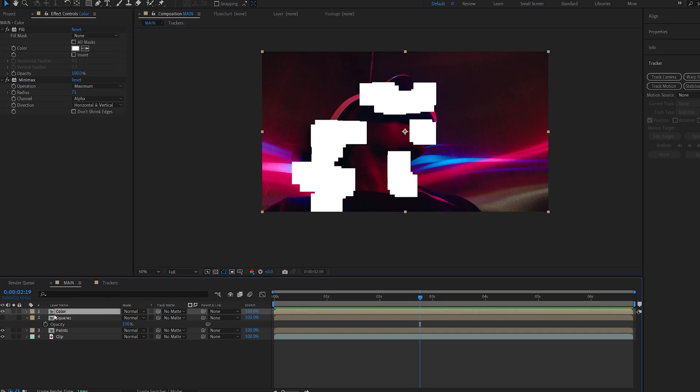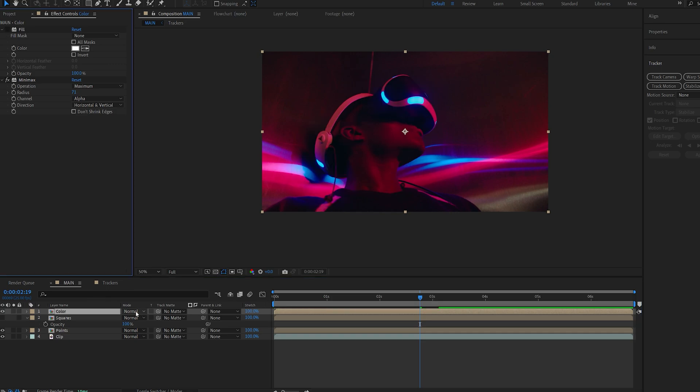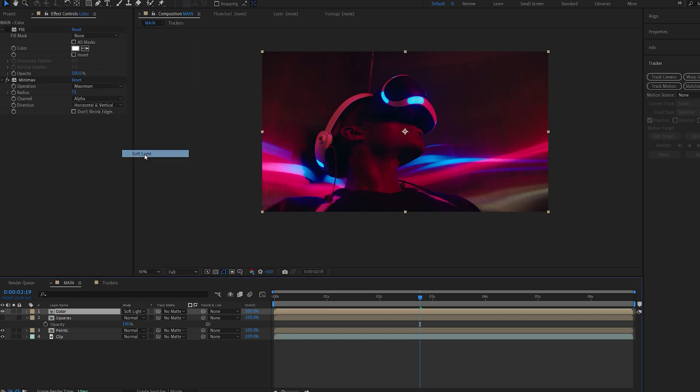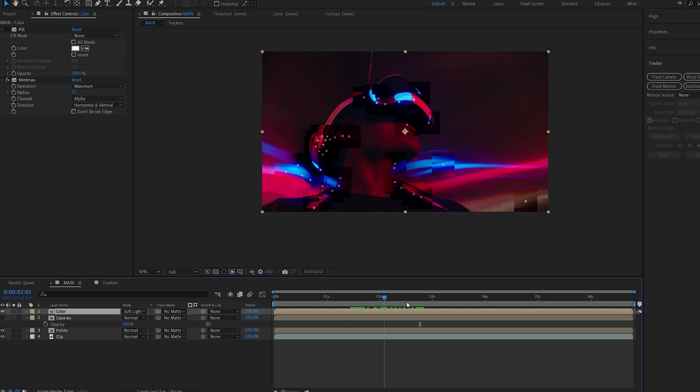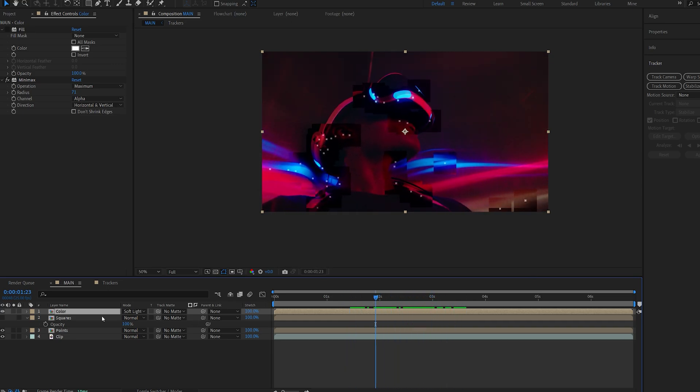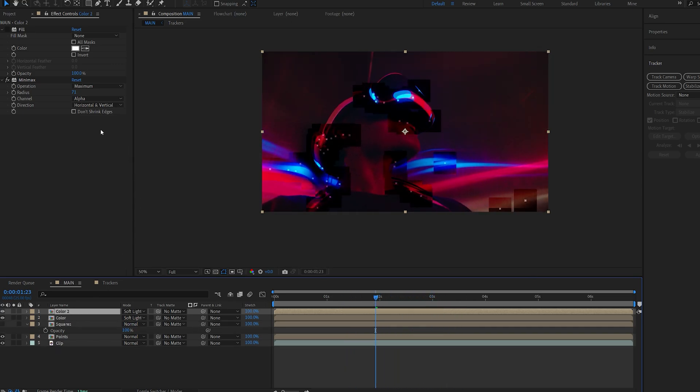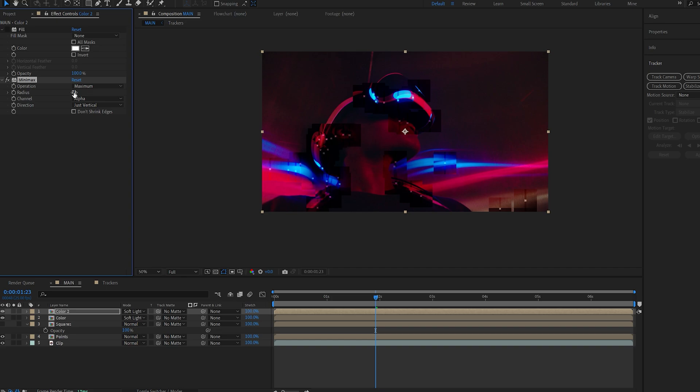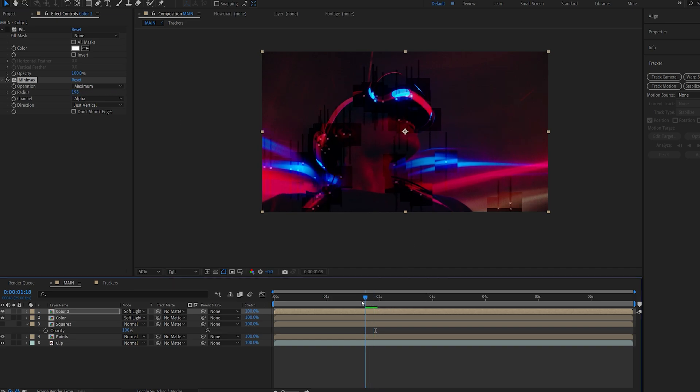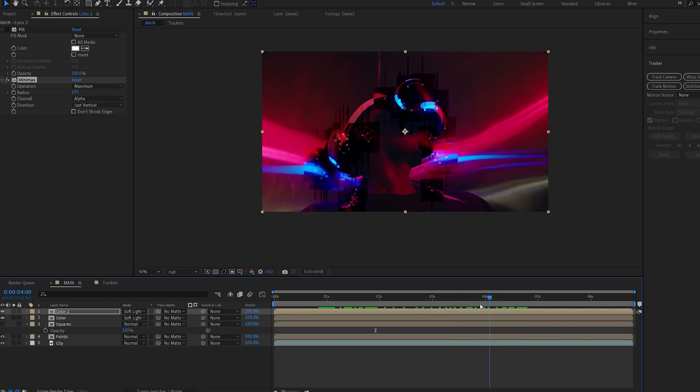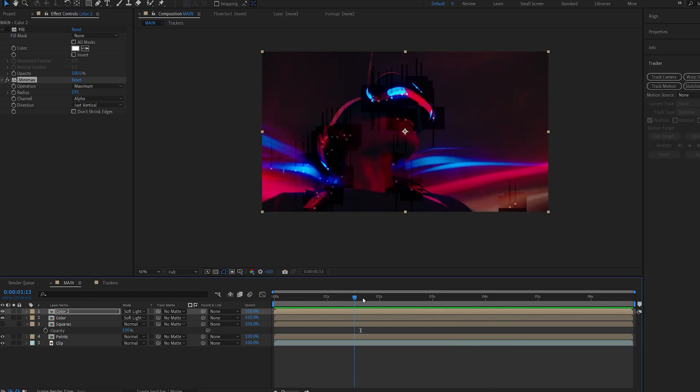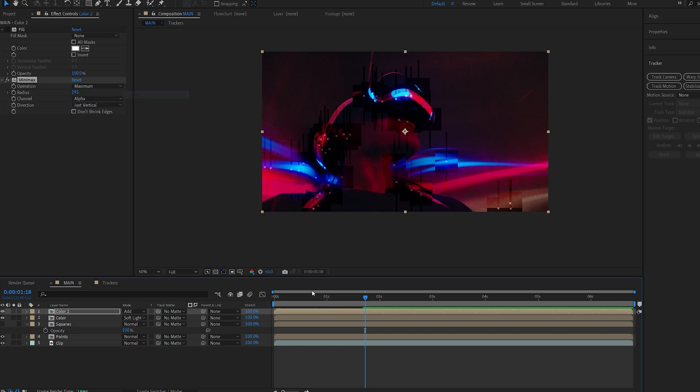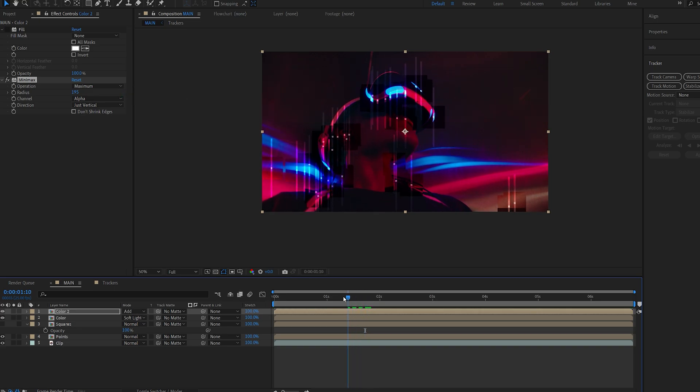Now on my color layer I'll actually disable the fill effect and set the layer to soft light so now we got this color distortion happening. I will duplicate it and under my minimax here I'll set the direction to vertical, and if we increase the size here you can see that we get these cool looking streaks also driven by the tracking markers. You can play around with different transfer modes here, so for example we can set this to add to receive these kind of streaks.